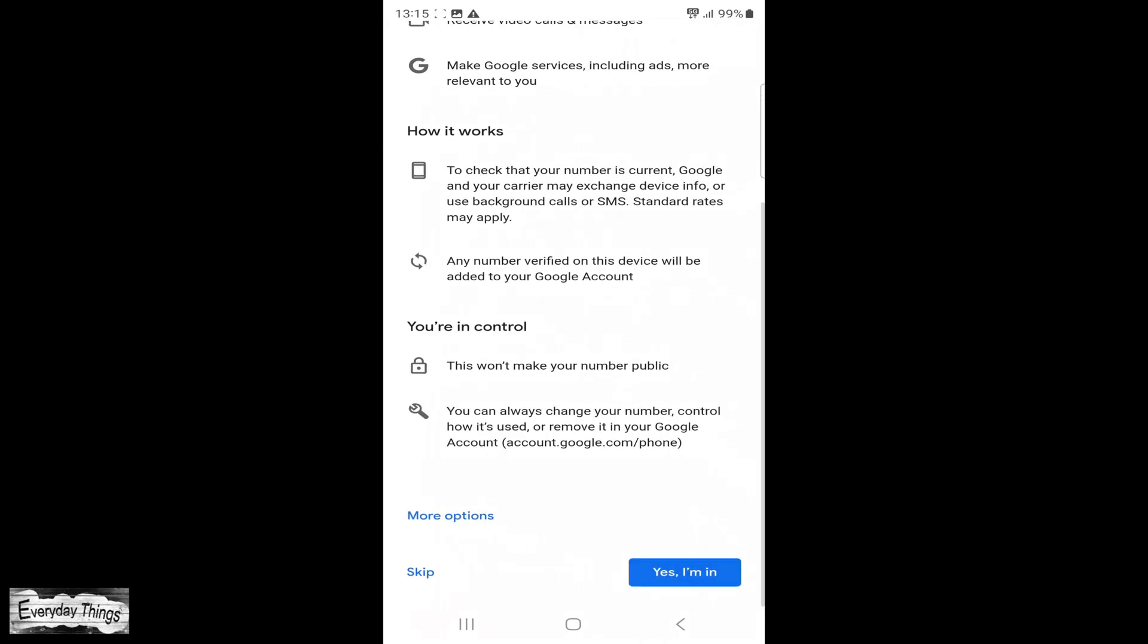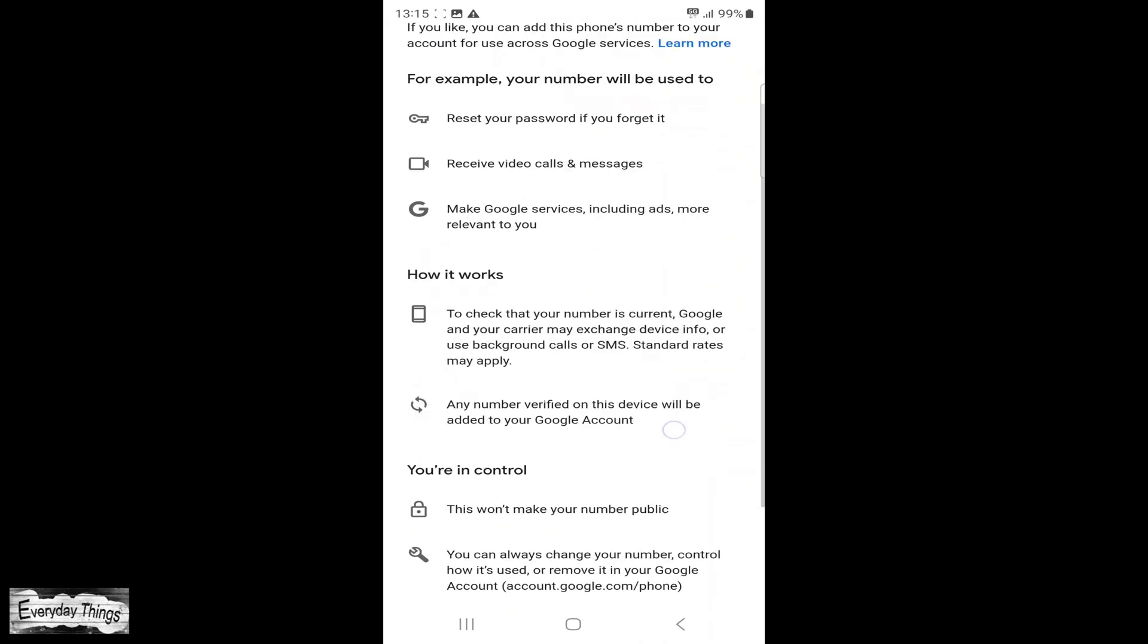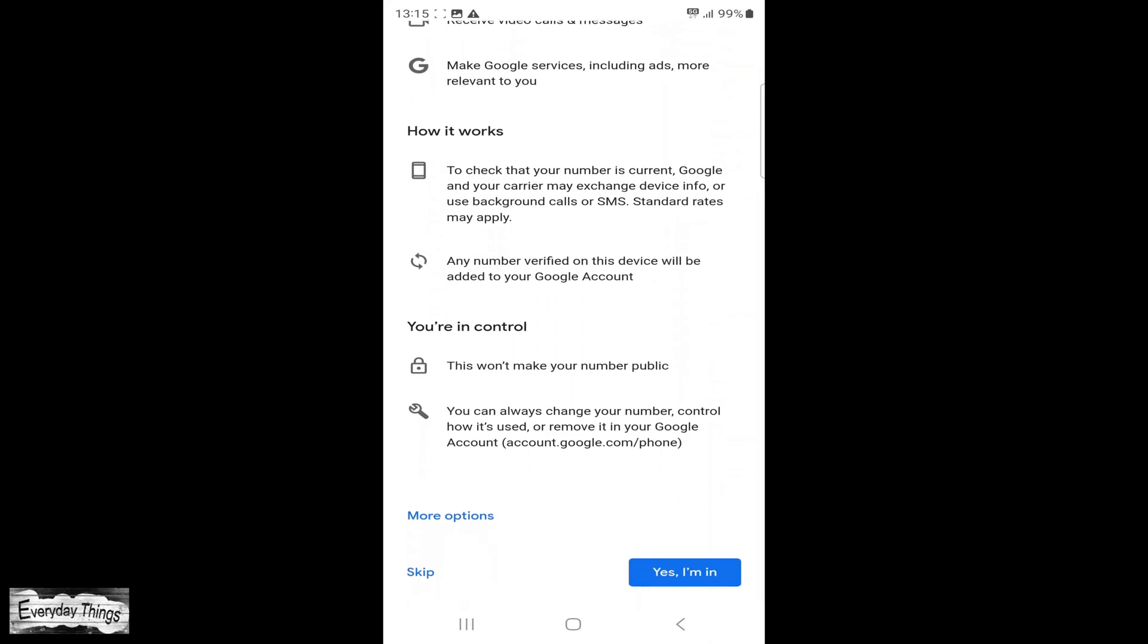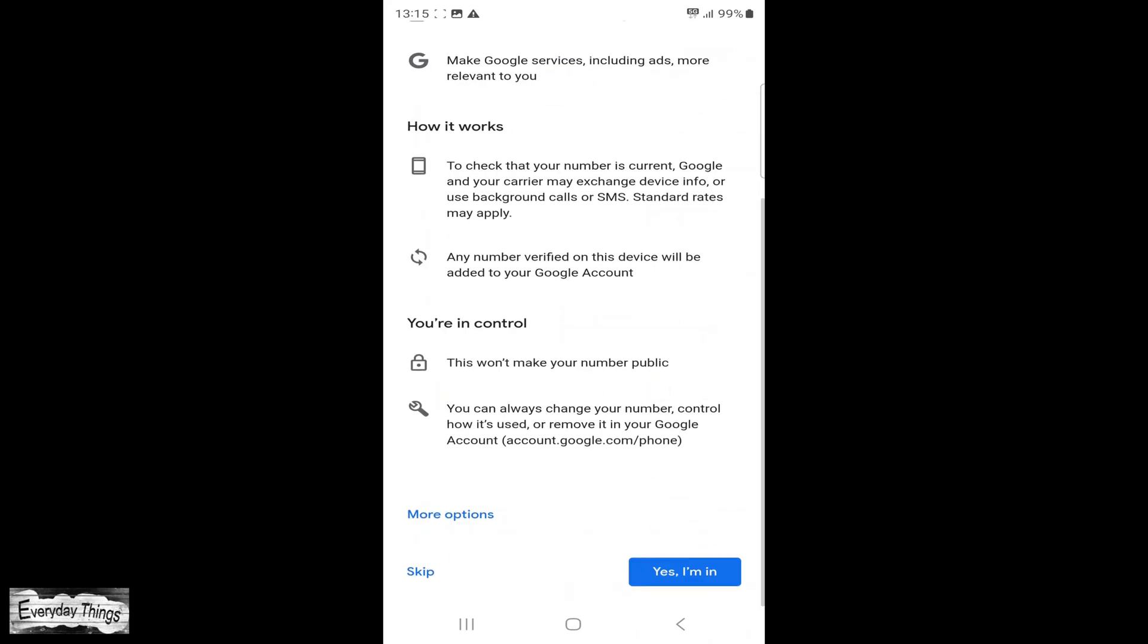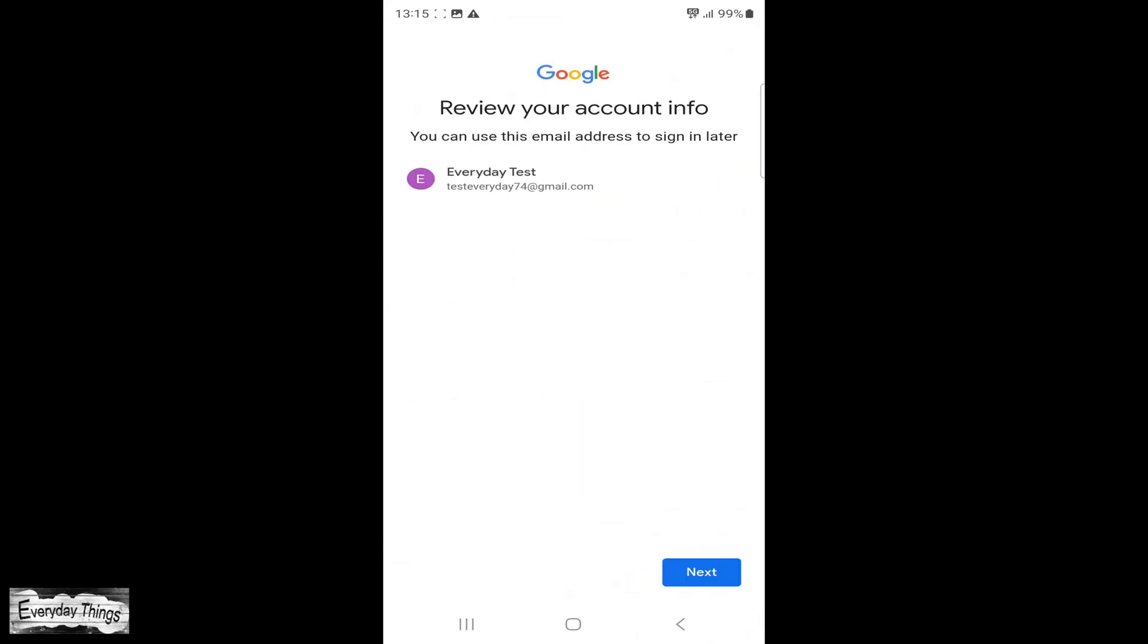The next step, also important, is to add your phone number. This will be used for security reasons, such as account recovery and password reset, as well as overall account security.